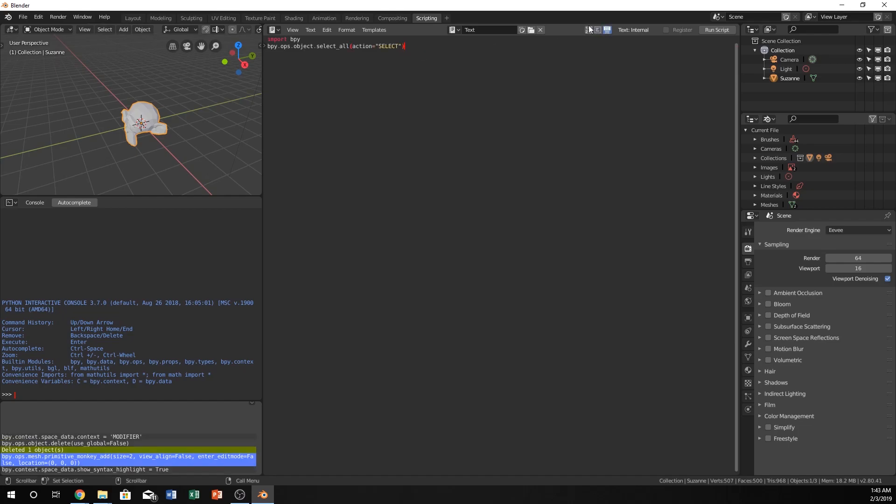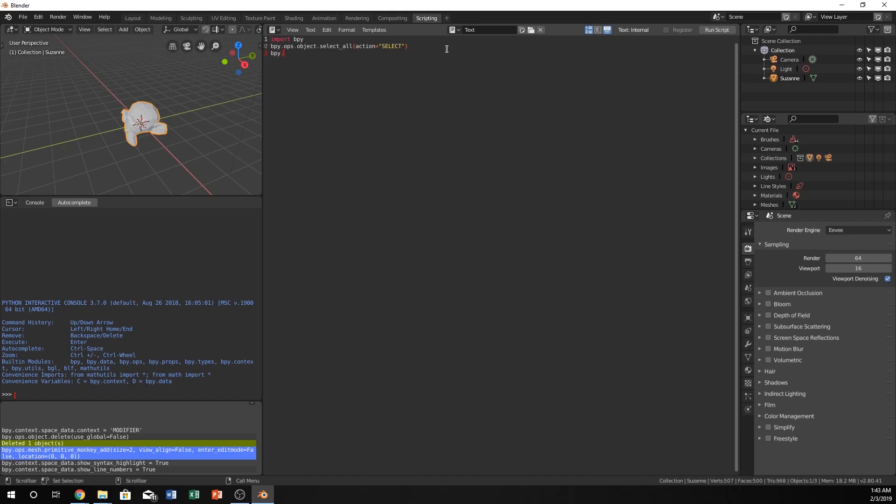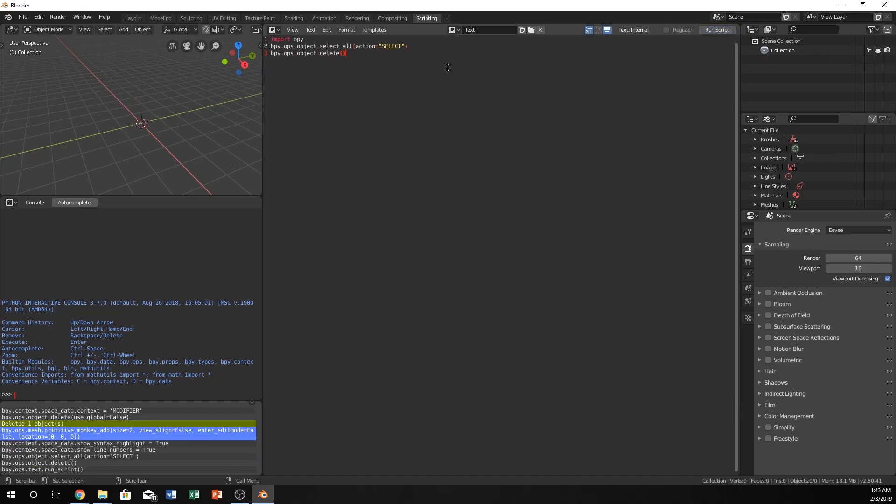I'm also going to turn on colors and line numbers. bpy.ops.object.delete. Now if we do that, it'll delete everything.